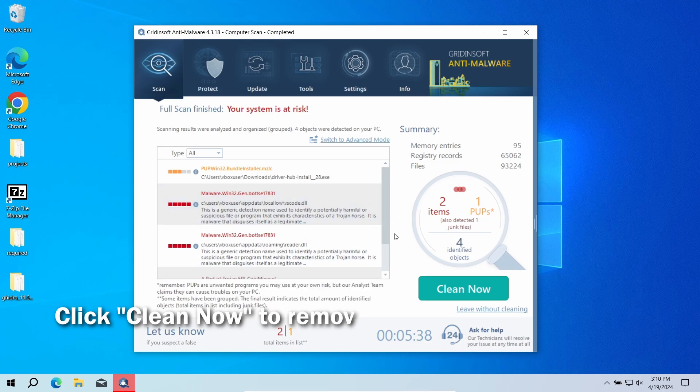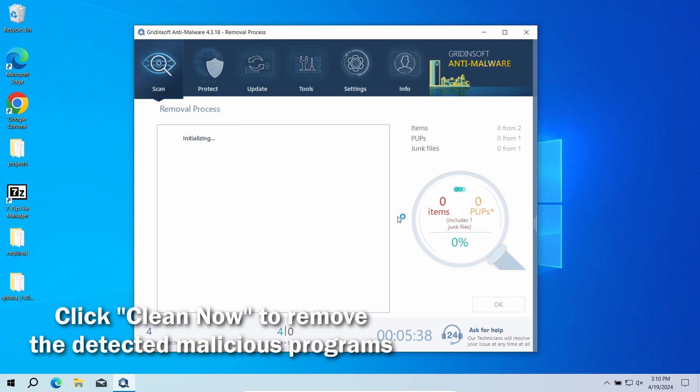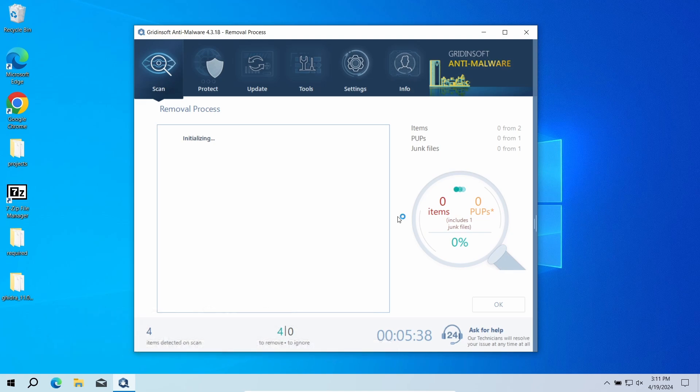After the scan, click the Clean Now button to remove the detected malware. If no detections appear during the scan, then you have likely seen a false positive detection.